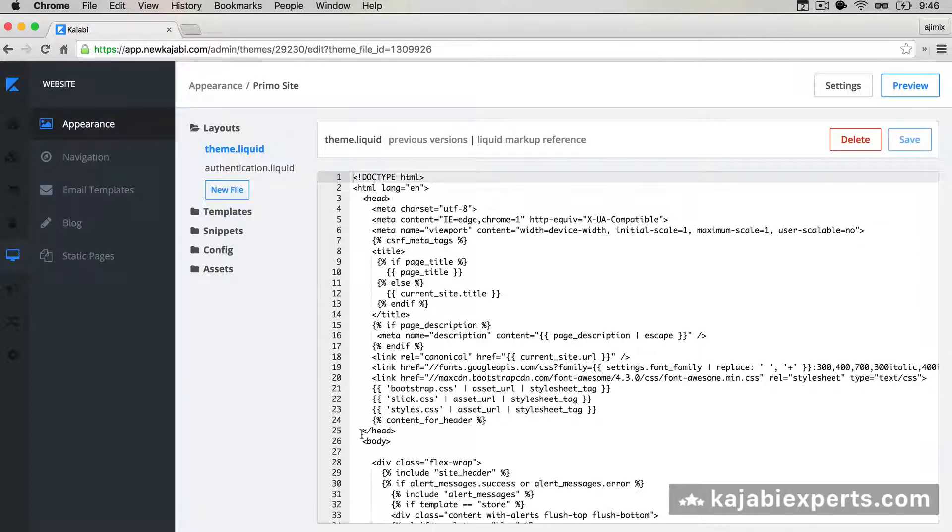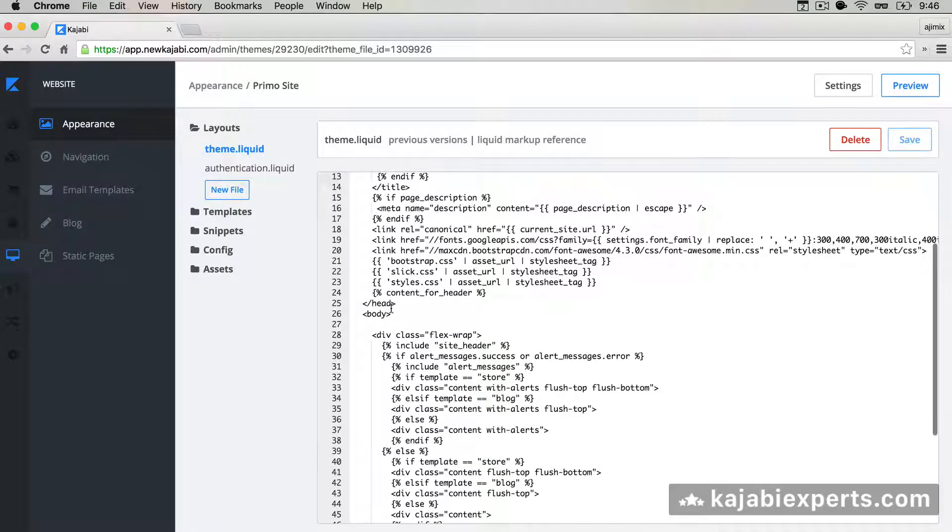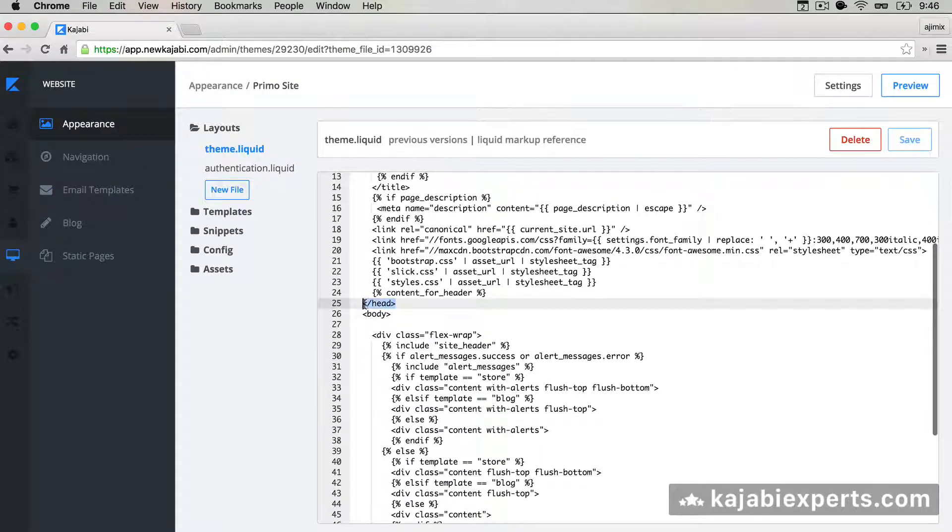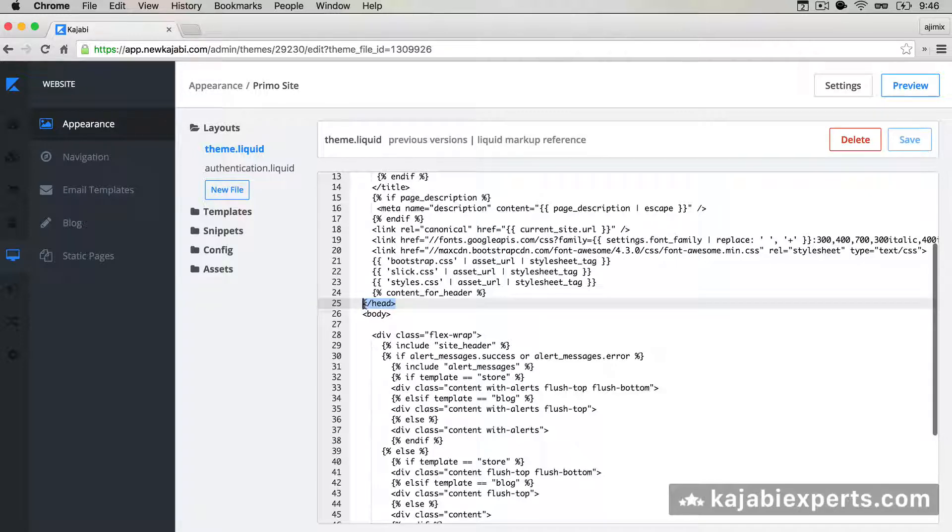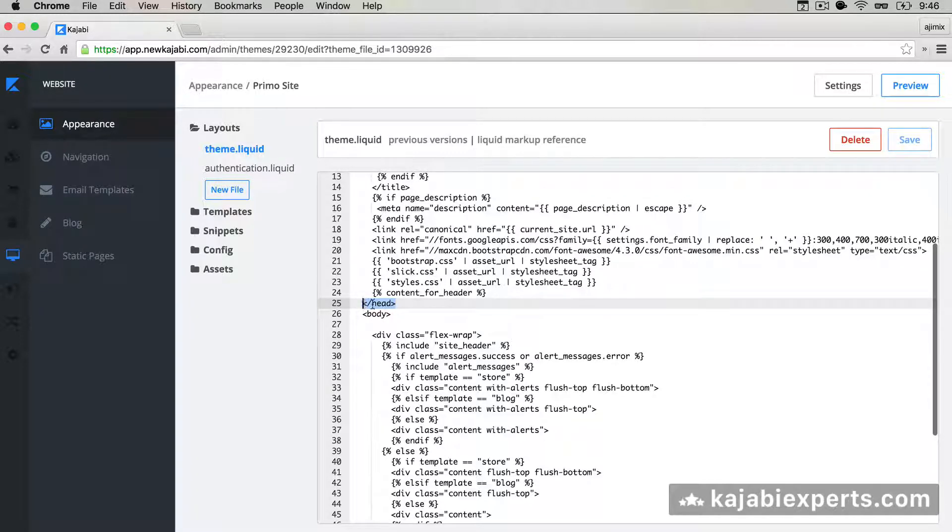As we see here in line 25, but in this theme it's line 25 but depending on the theme it can be a different line. So make sure you search for exactly this text, closing head.